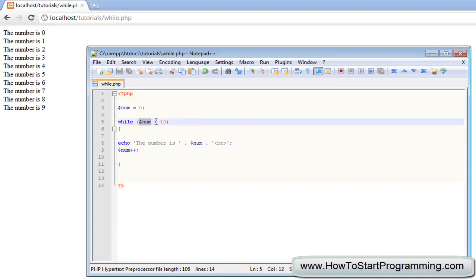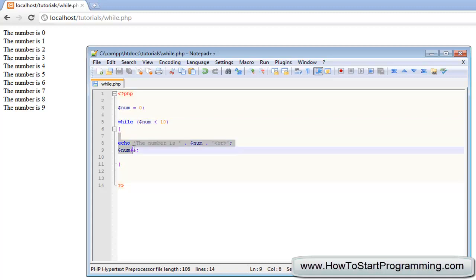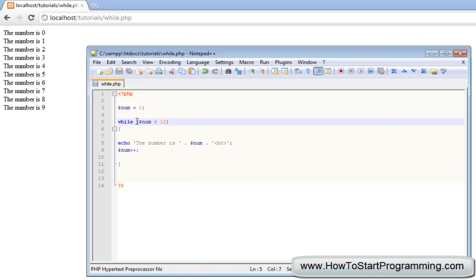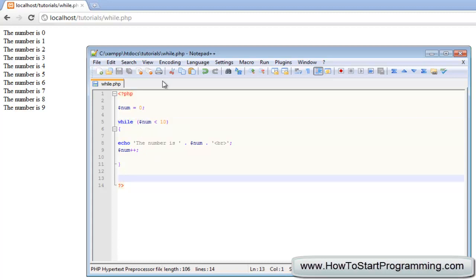While num is less than 10 — yes, still true at 1 — so we execute this code again. It goes all the way up to 10, and when the number is 10, it is saying 'while num is less than 10' but the number is actually 10 now, so it is going to drop out of the loop and move to the next line.